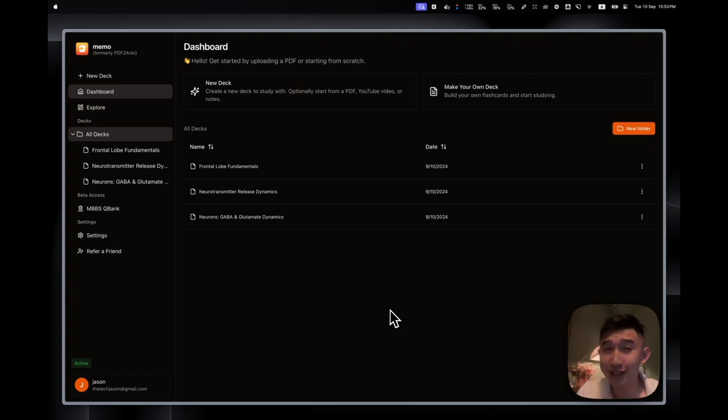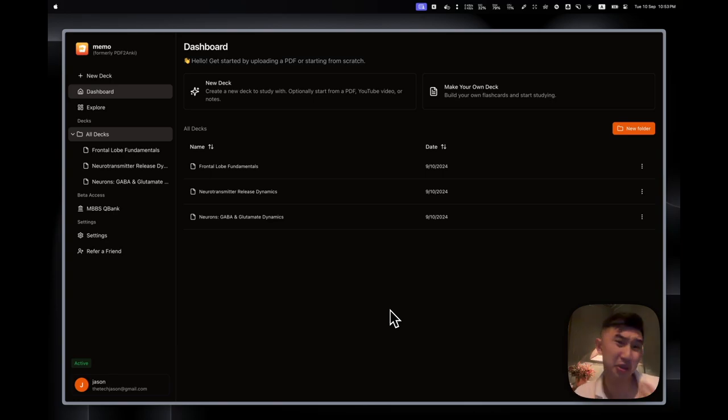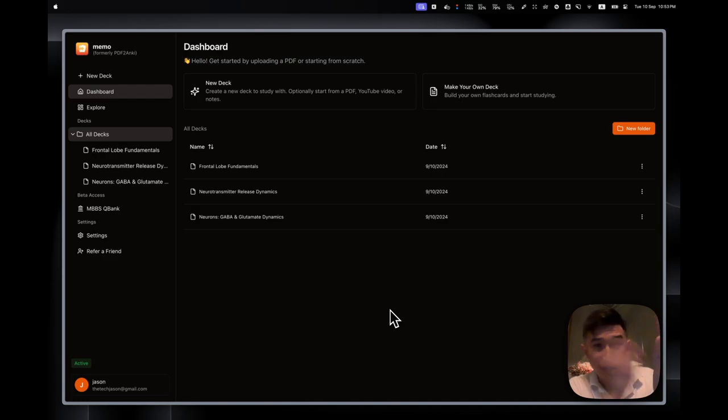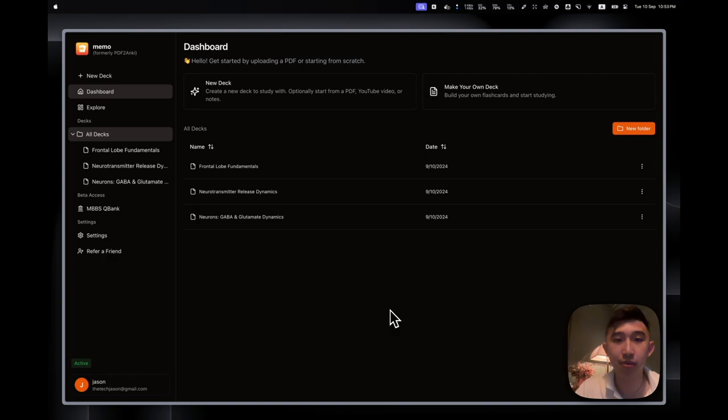This is going to revolutionize every student's way of attending lectures in classes. Now, the traditional way of attending classes and lectures, what you'll see is that many students would actually just rapidly jot down notes or type notes down to follow what the professor just said.